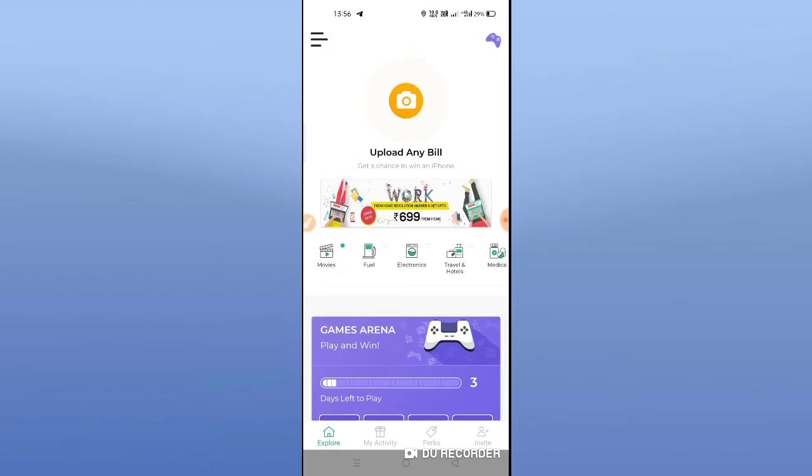If you want to get the Paytm Cash, you can download the Paytm wallet. If you want to register the Paytm number, it will be better. I am going to share the first three things. This is the latest payment for April. I am going to share the crypto account. If you want to add a payment, you can download Paytm.